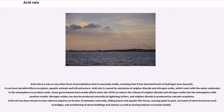Acid rain is a rain or any other form of precipitation that is unusually acidic, meaning that it has elevated levels of hydrogen ions. It can have harmful effects on plants, aquatic animals and infrastructure. Acid rain is caused by emissions of sulfur dioxide and nitrogen oxide, which react with the water molecules in the atmosphere to produce acids. Some governments have made efforts since the 1970s to reduce the release of sulfur dioxide and nitrogen oxide into the atmosphere with positive results.